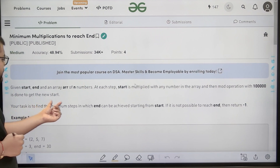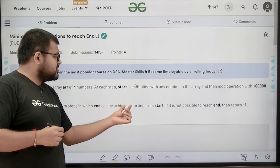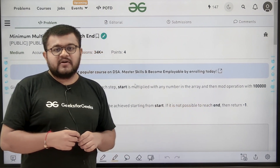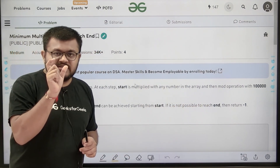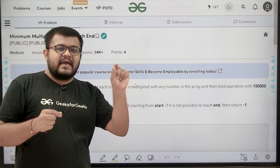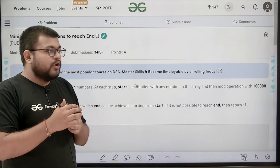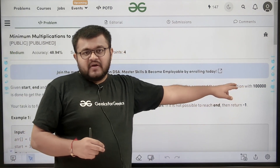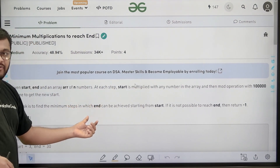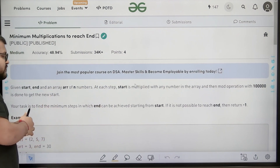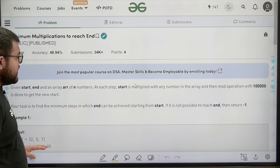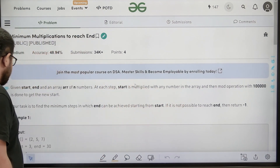Your task is to find the minimum steps in which end can be achieved starting from start. If it's not possible to reach end, then return minus one. We will start with the number given in the variable start, and in each step we will multiply it with any of the array elements and take modulo 10^5, and keep doing this until we get the number equal to end.